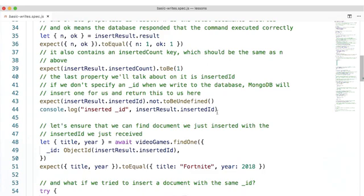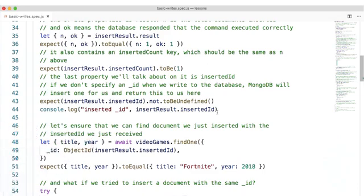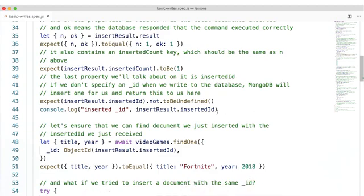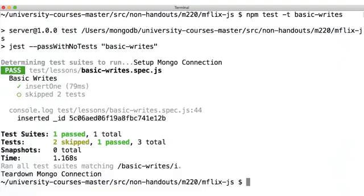So I specify that the title and year are the result of the object when we findOne with the underscore ID of the returned ID that we just got. And I expect that the title and year should equal Fortnite and 2018. Our tests are passing and here we can see the inserted ID that was assigned to the object we wrote.